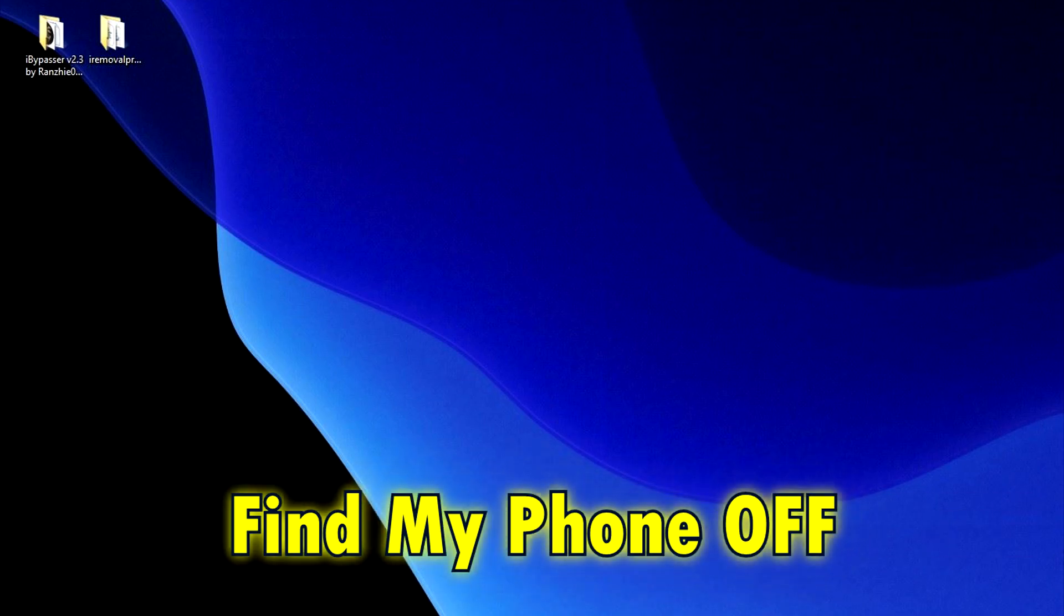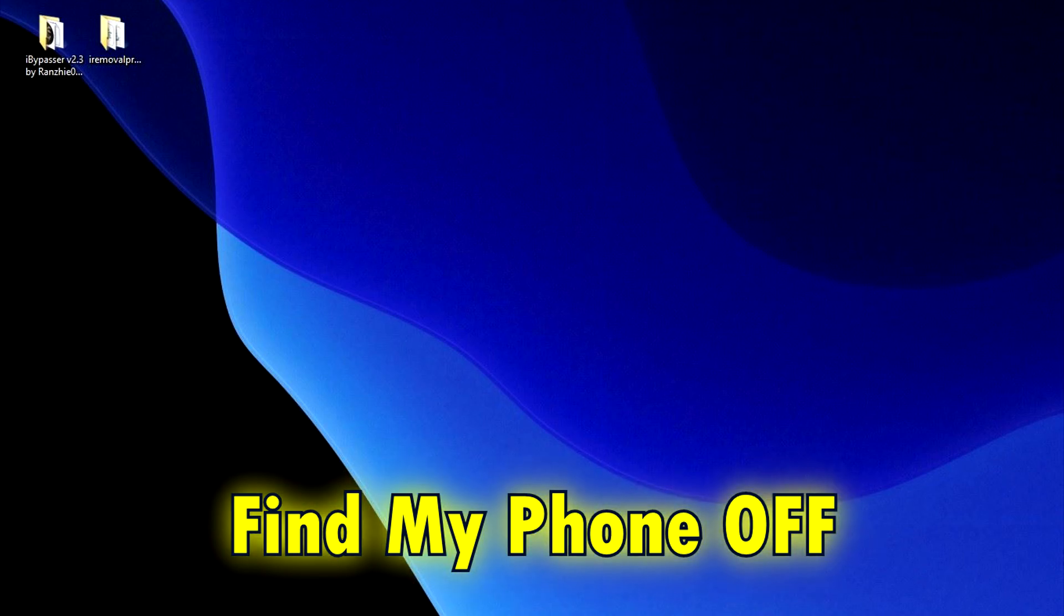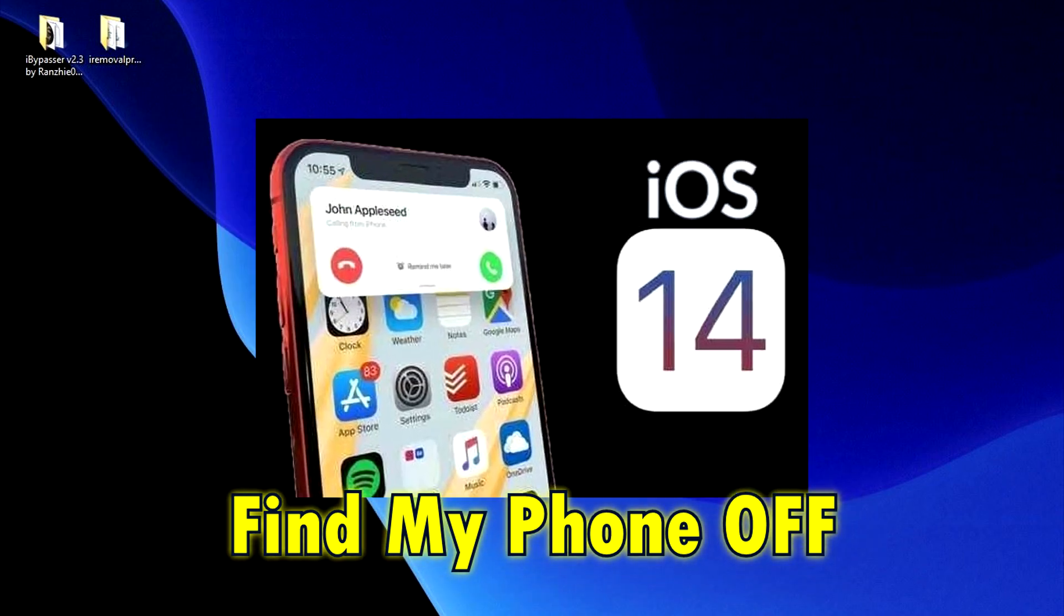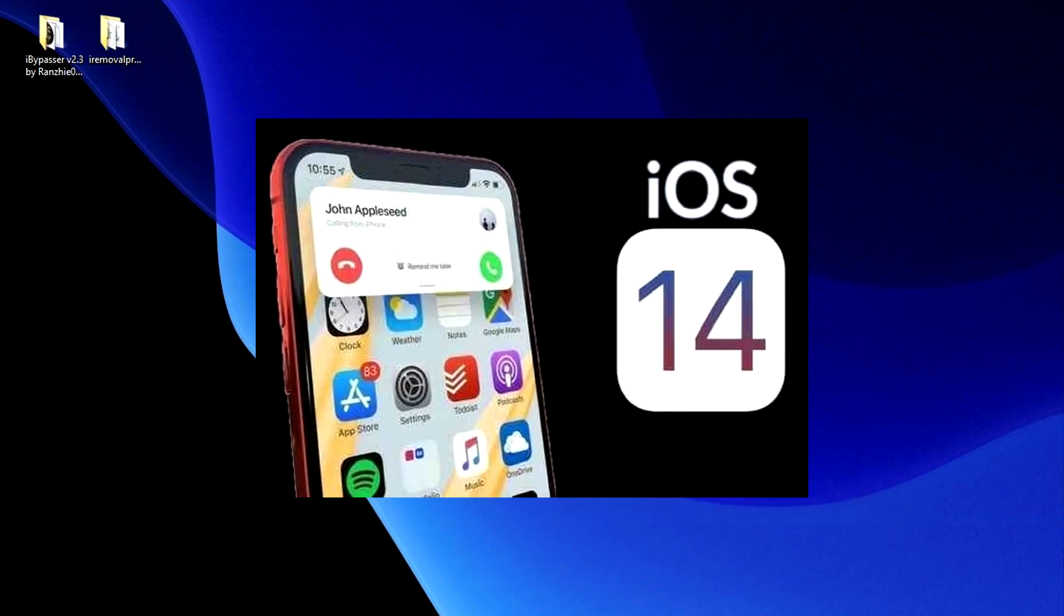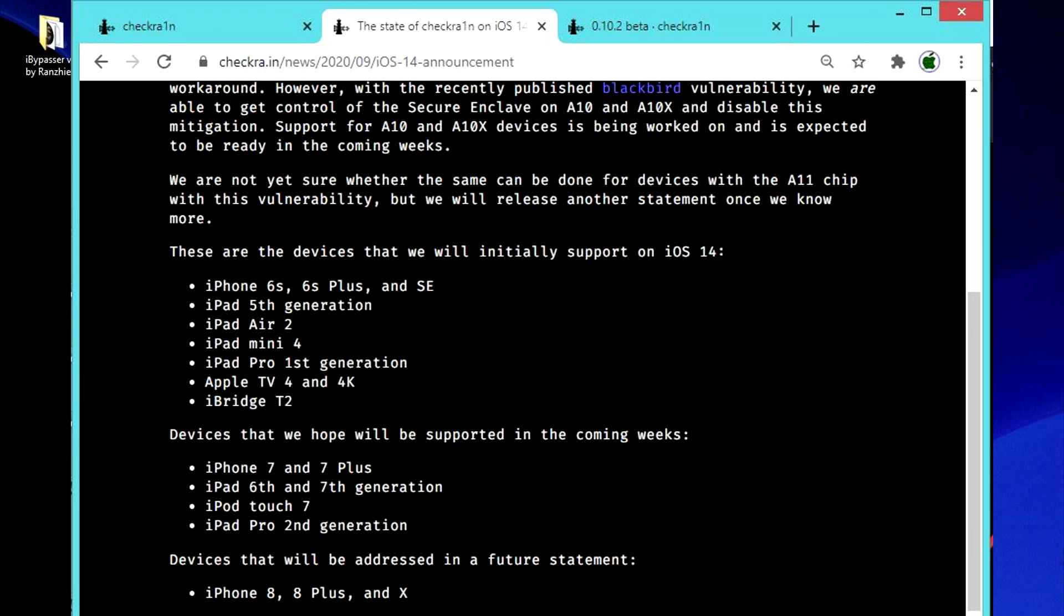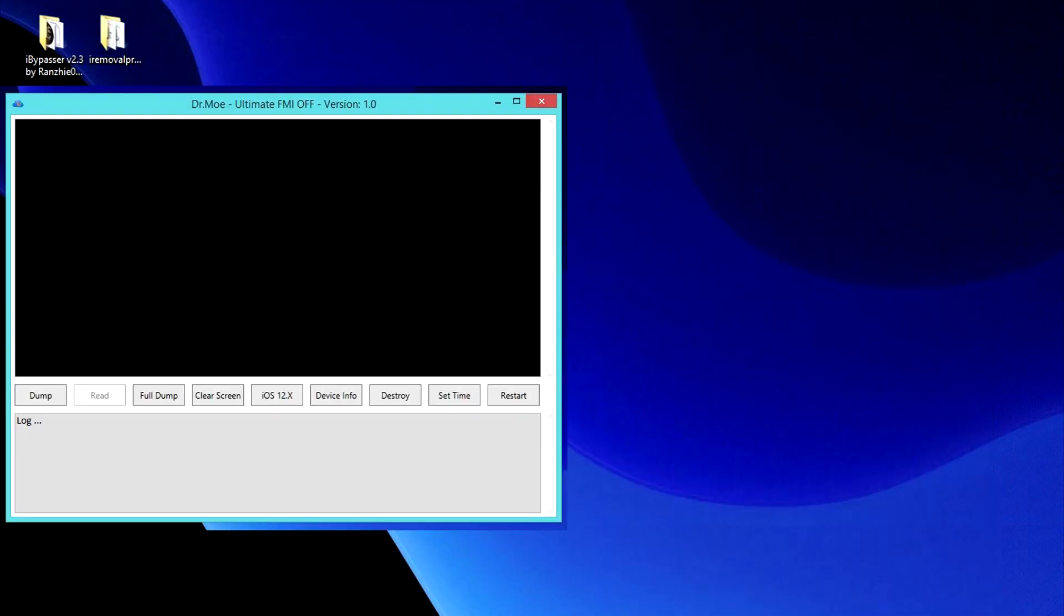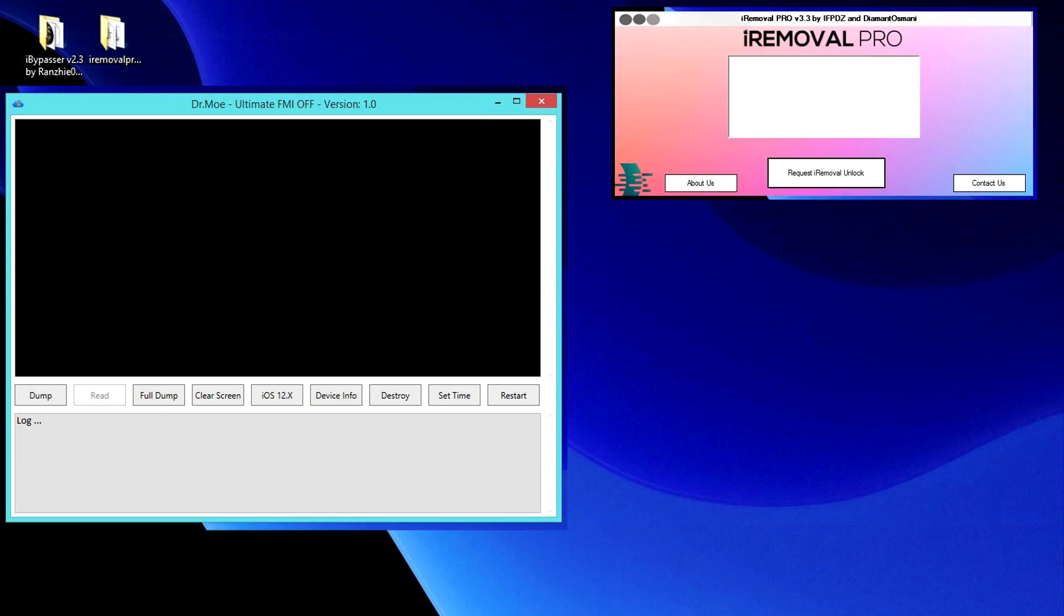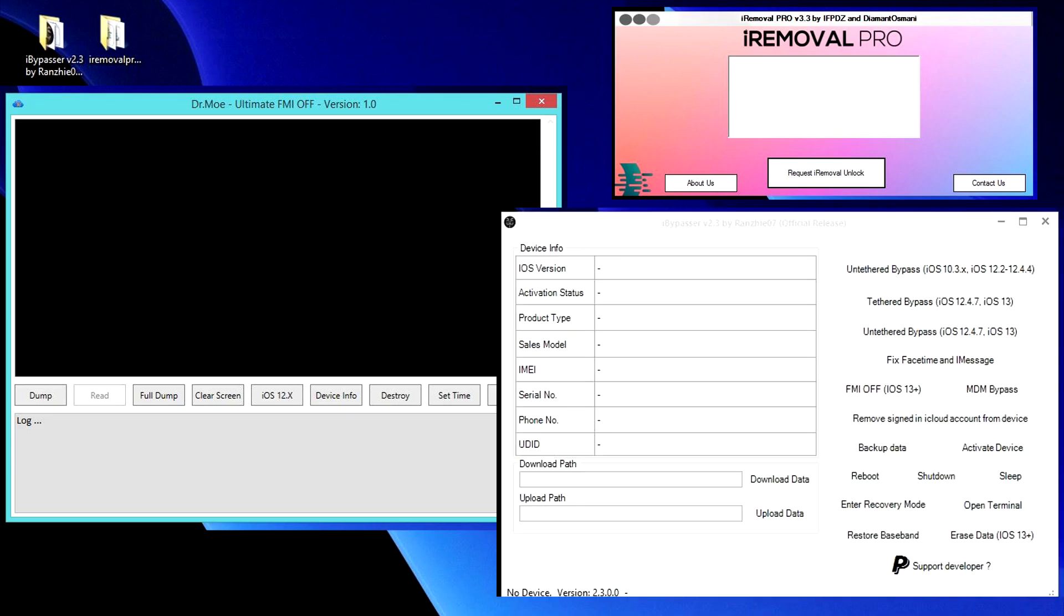What is up everyone, in this video I'm going to demonstrate a bypass method that turns off the iCloud Find My Phone feature linked to your device for the new iOS 14 checkra1n 0.11. Supported devices include the iPhone 6S, 6S Plus, iPhone SE, fifth generation iPad, iPad Air 2, and iPad Mini 4. I'm also going to show you three different tools to remove the Find My Phone link: the FMI Off tool, the iRemoval Pro by IFPDC and AppleTech, and lastly the iBypasser by Ramzy07, and show you which one worked best for me.